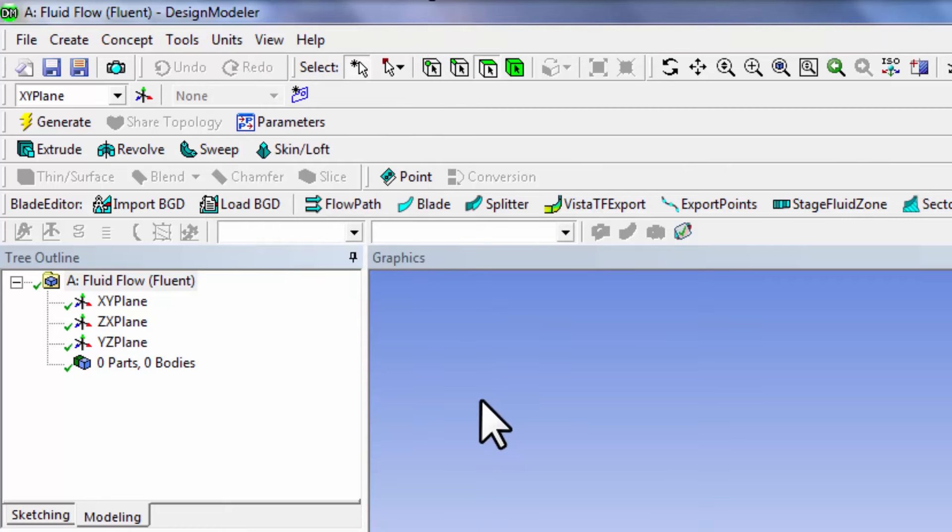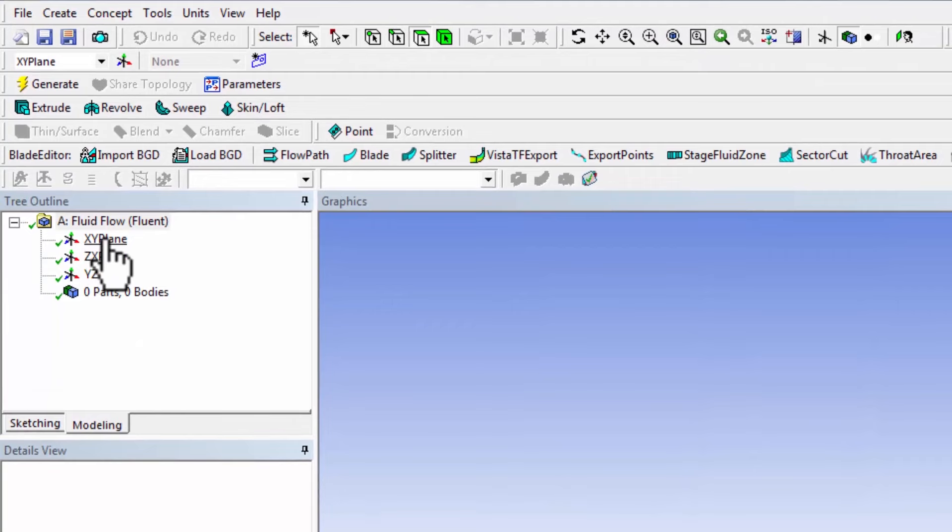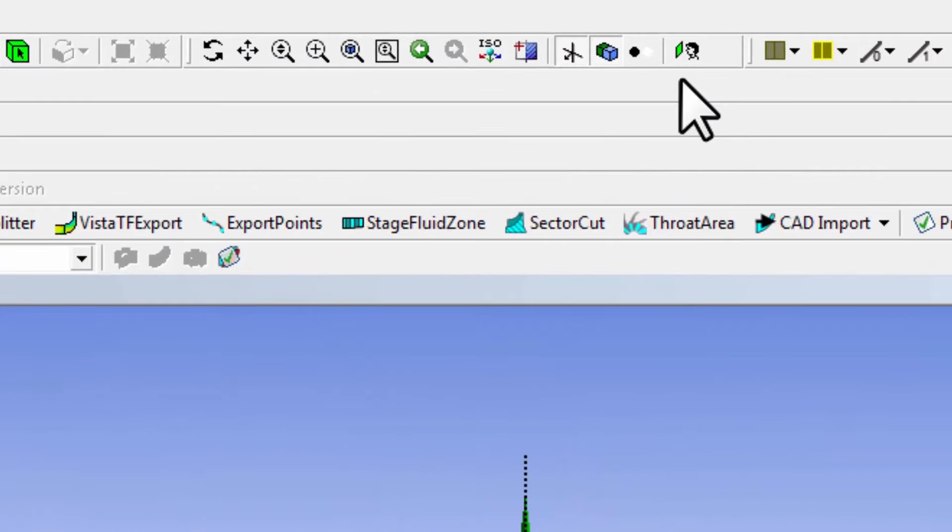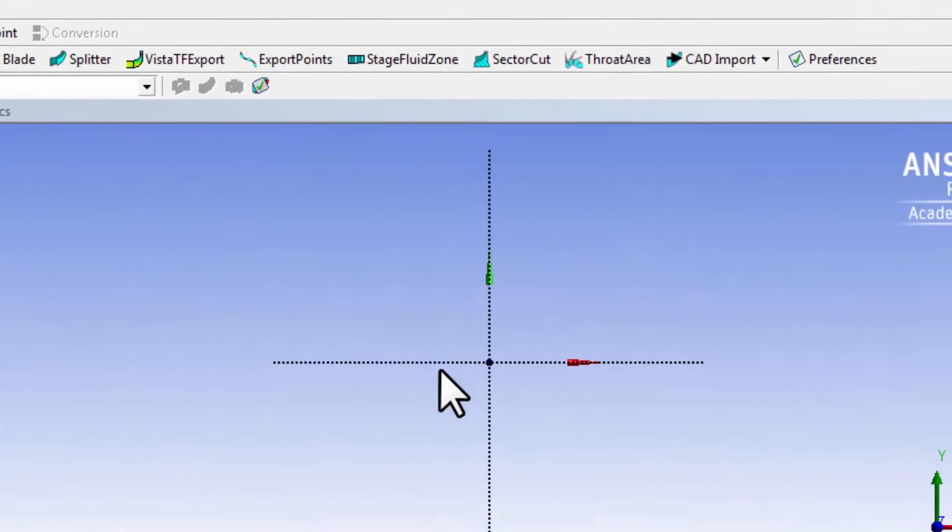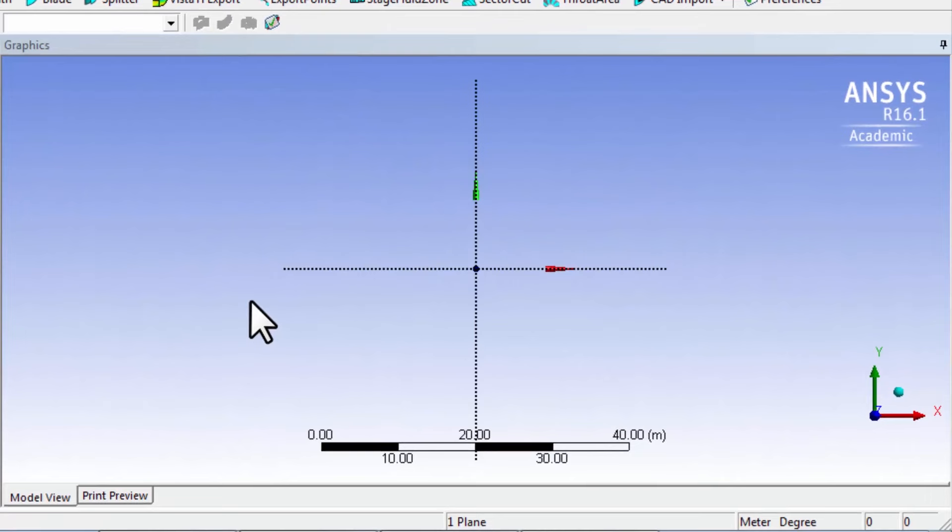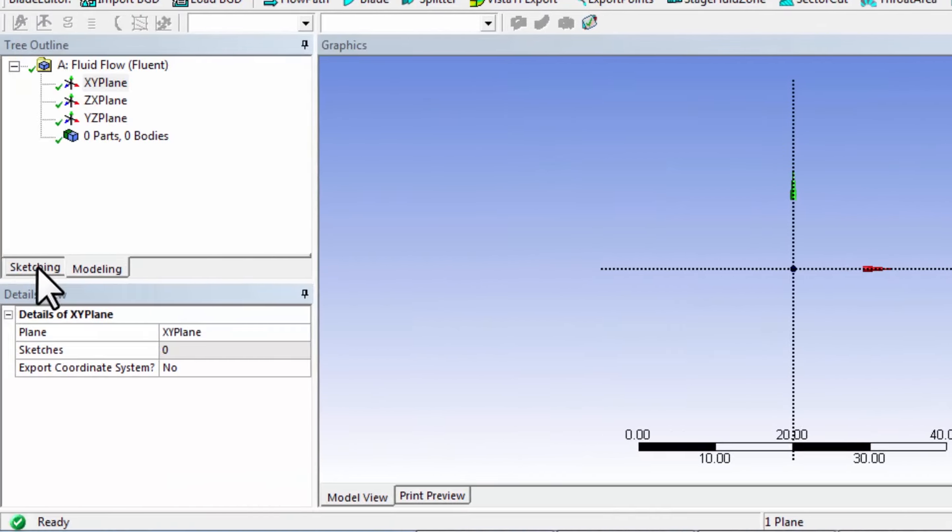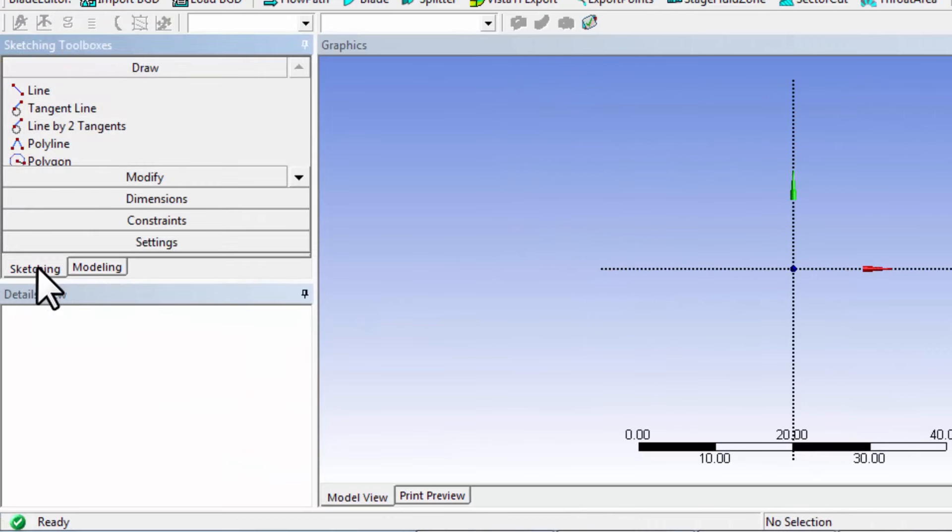This is the unit system we want to use. We will sketch on the XY plane, so highlight XY plane and look at plane. If you're looking at the XY plane, go into the sketching tab.